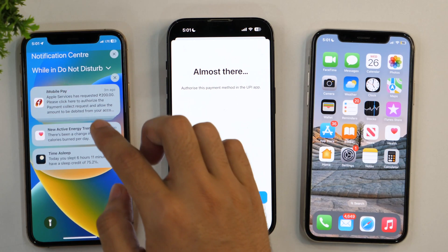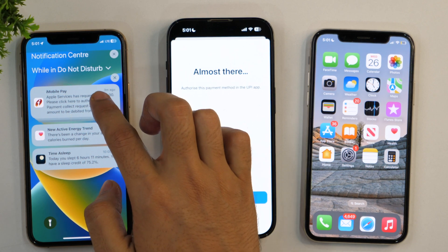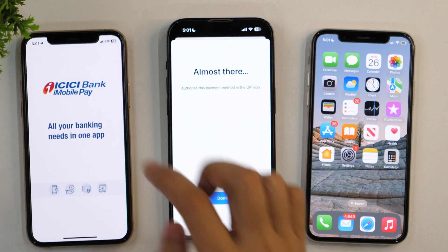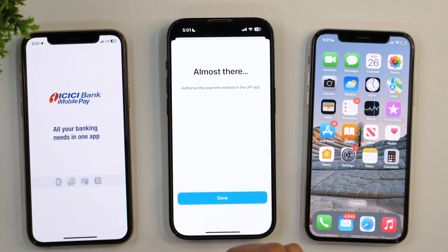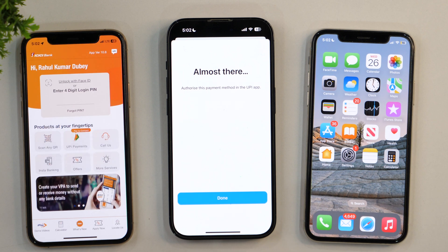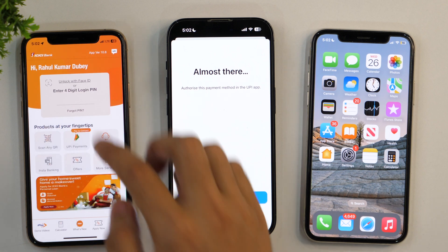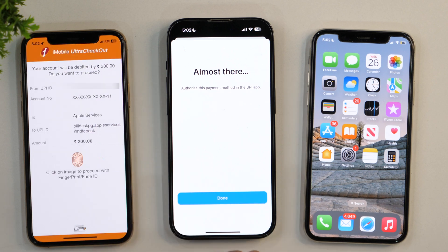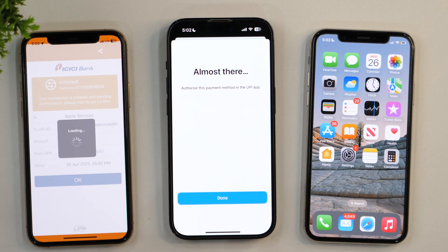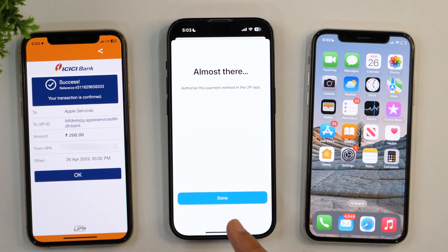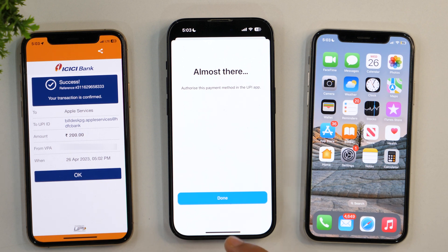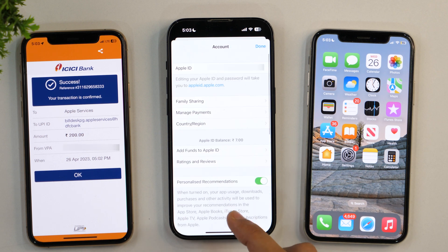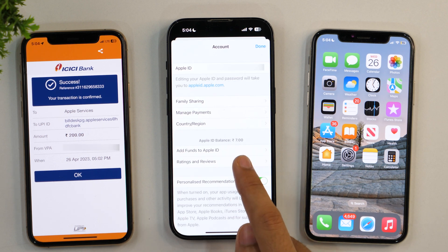As you can see, I've got a prompt here. I need to simply tap on that and authorize this payment. I'll accept this and you will see the notification appear. We just got the notification for adding funds to Apple ID. Simply tap Done and you will see the updated balance.